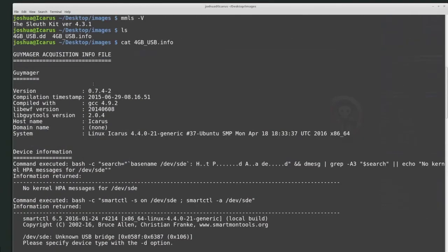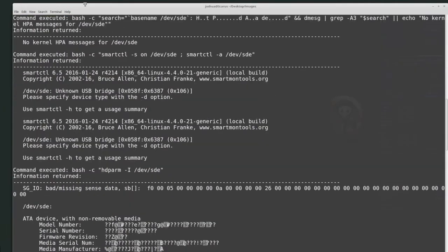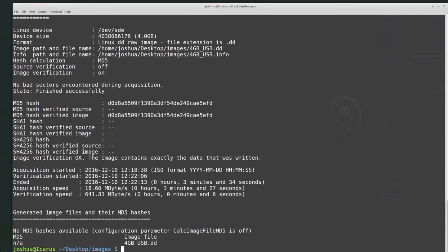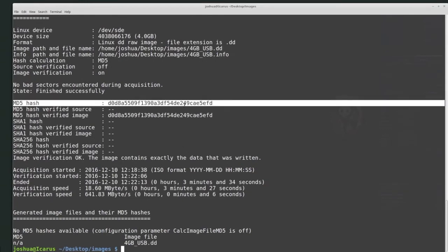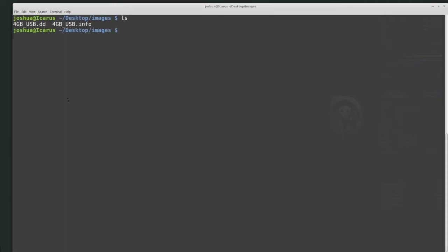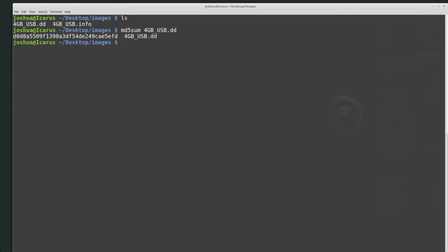This image was created using Guymager, and the info file has information about the system that created it, the commands that created it, information about the device itself, and then the hash value. The hash value is going to be one of the most important values here. We have this hash value starting with D0, D8 and ending with 5EFD. So the first thing we want to do before working with this image is hash the image — it was an MD5 hash, so I can use md5sum on the 4GB USB DD file.